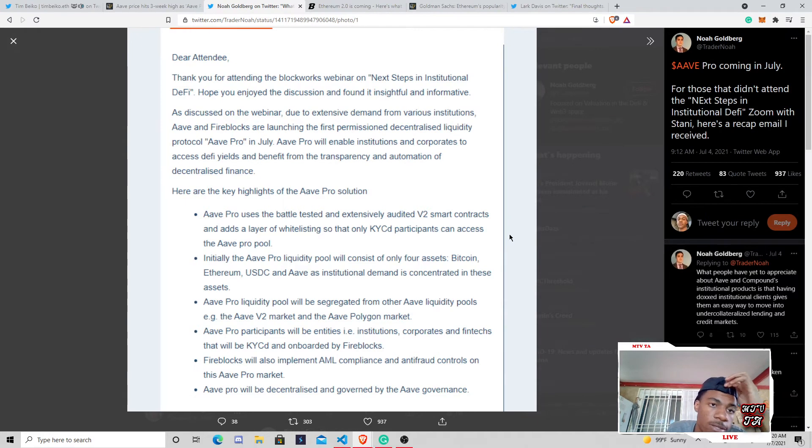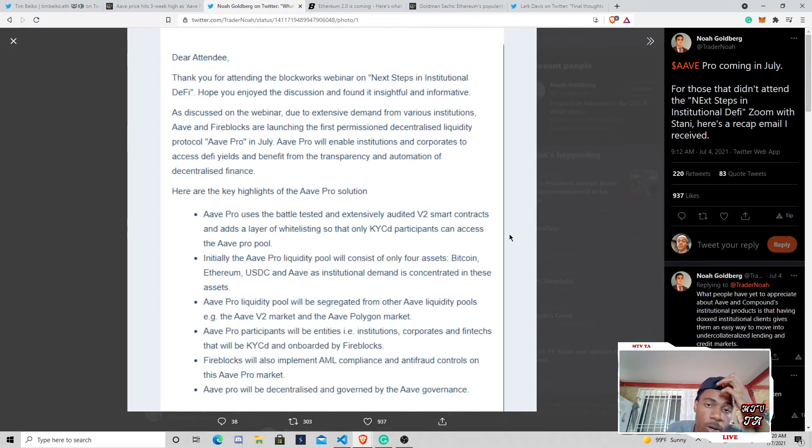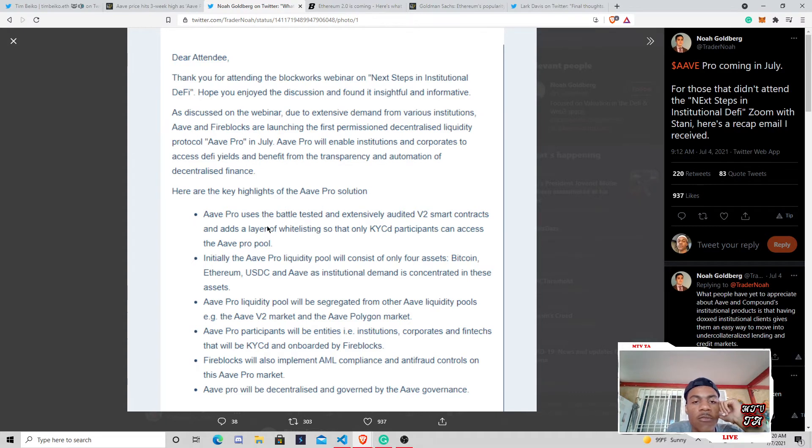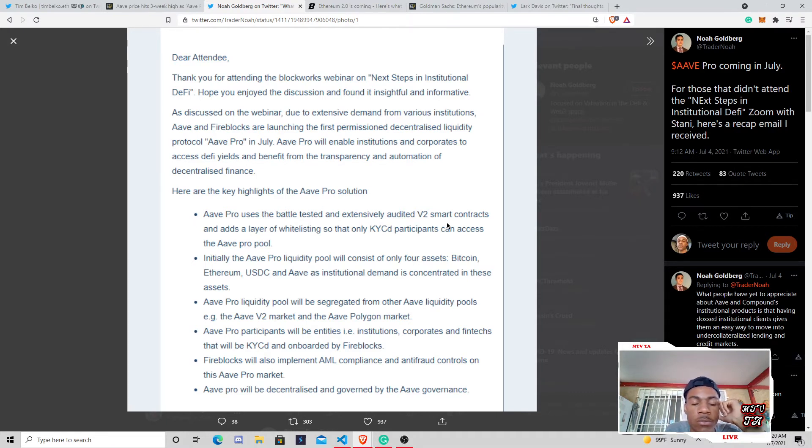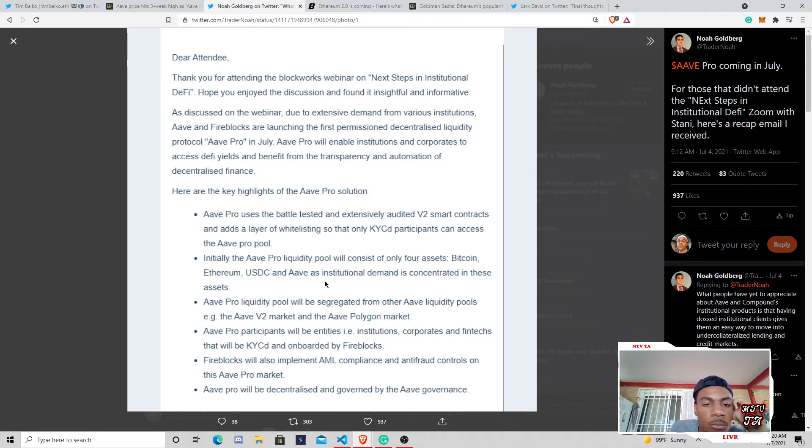DeFi, dear attendee, thank you for attending the Blackwoods webinar, et cetera. We can go down to some of the points. Aave uses the battle-tested and extensively audited V2 smart contract system and has a layer of whitelisting so that KYC participants can access the Aave Pro pool.